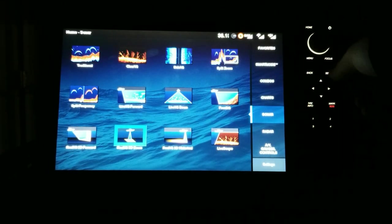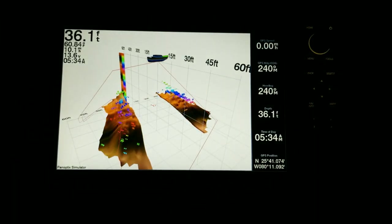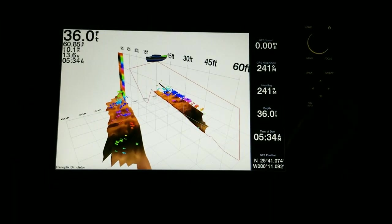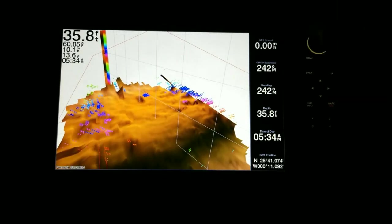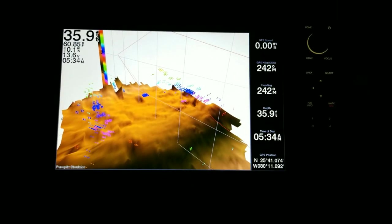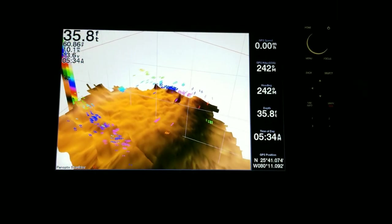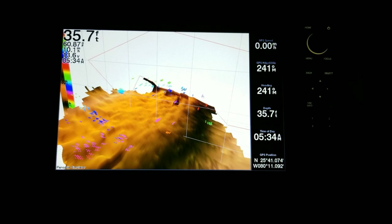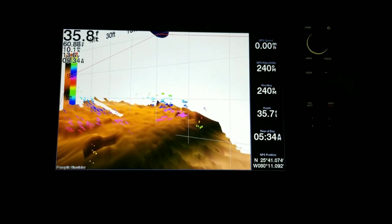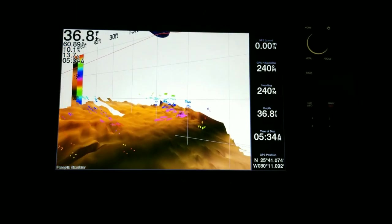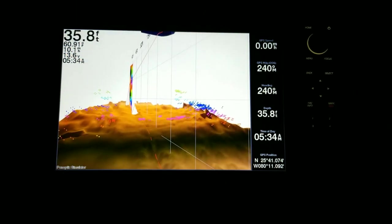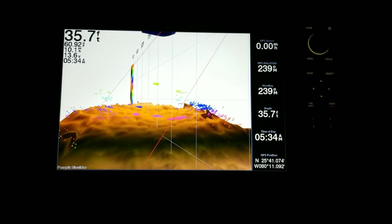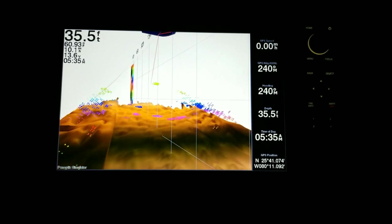Or as you go over, let's say you're trolling, this is going to paint a picture of the bottom for you. And this is really neat. I can turn this, I can manipulate it, I can really see what my bottom contour and structure looks like all the way around. I think that's a tremendous tool, really great if you're trolling.